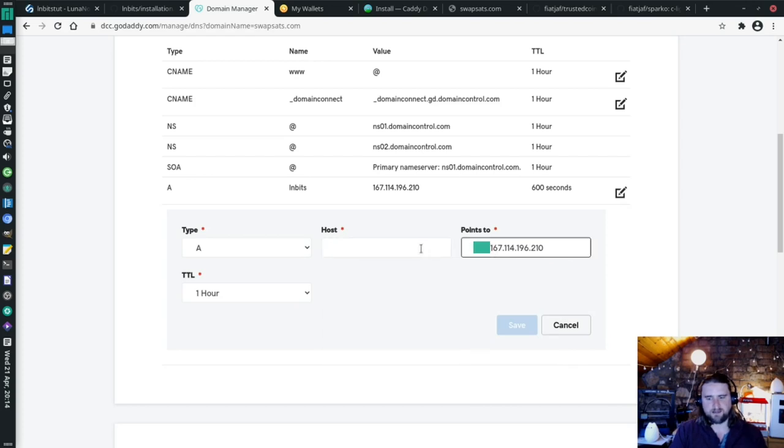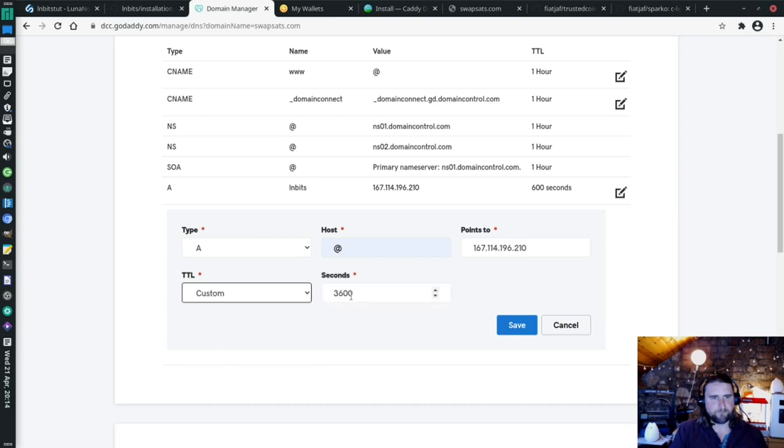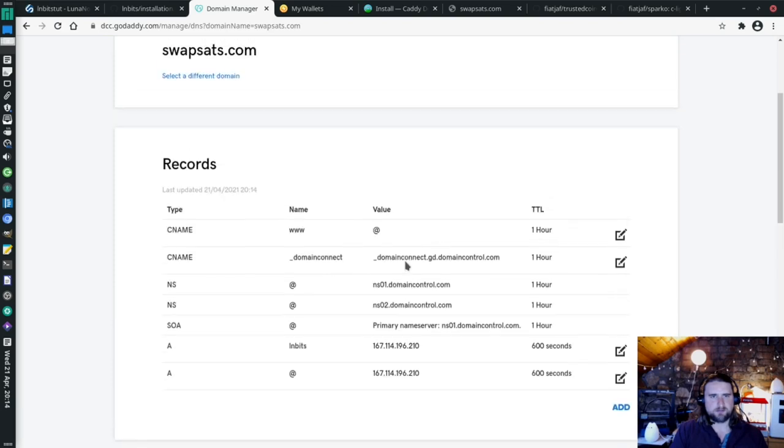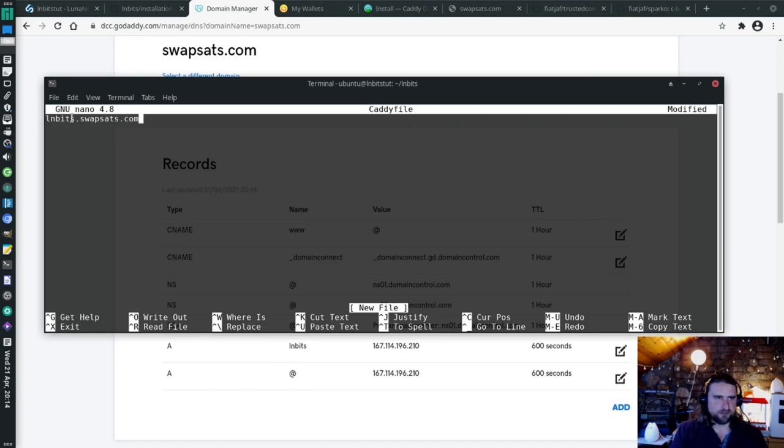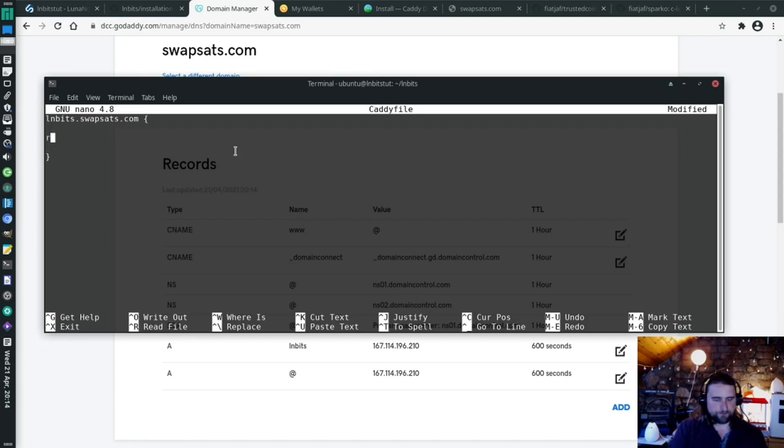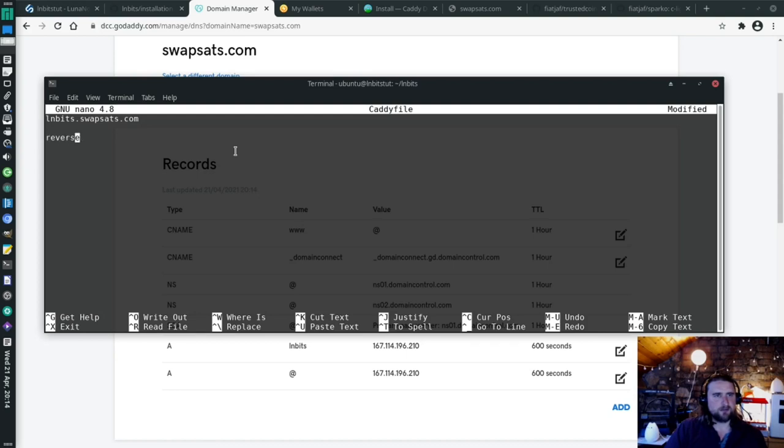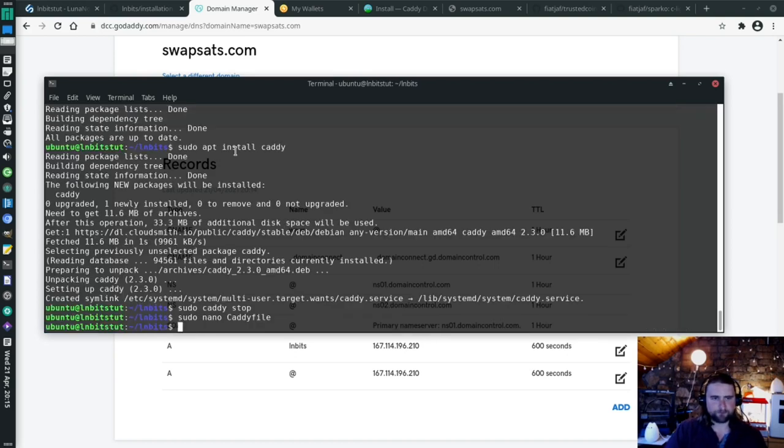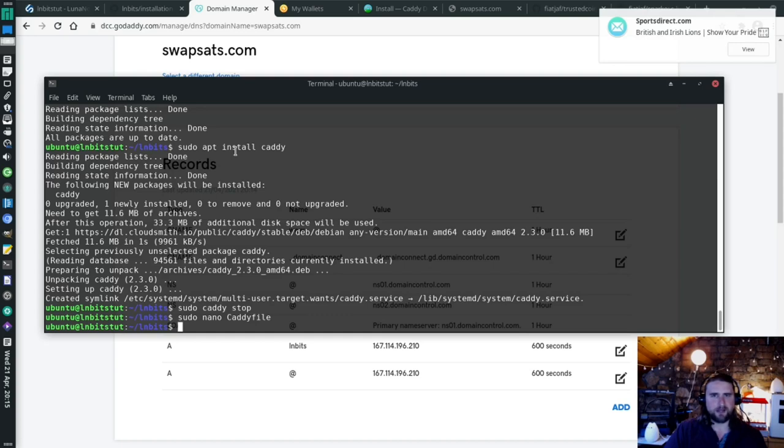And then in our Caddyfile, we're going to say lnbits.swapsats.com. So if you just wanted to have this point to your server, you would use an at sign. That's what you would use if you were just getting it to point from, so when someone hits swapsats.com directly. But we're putting it on a subdomain. Curly brackets. We're going to do a reverse proxy to our server which lives at 0.0.0.0 colon 5000. Control S to save, Control X to exit.